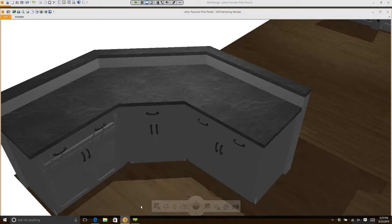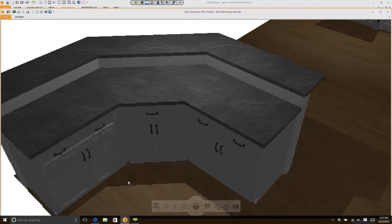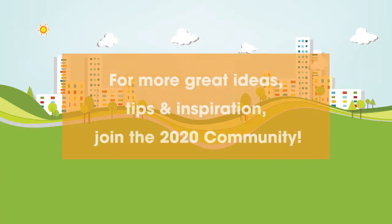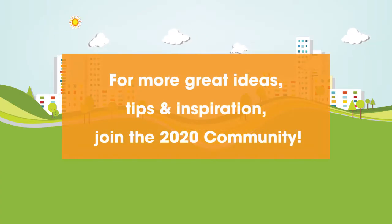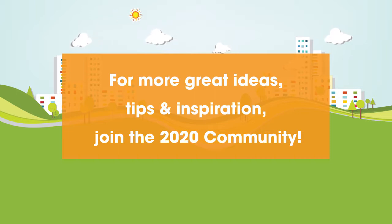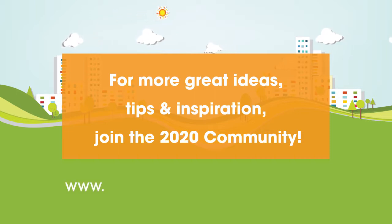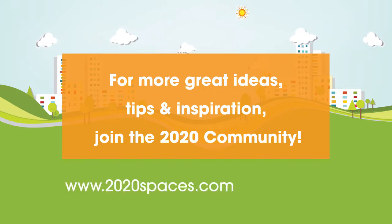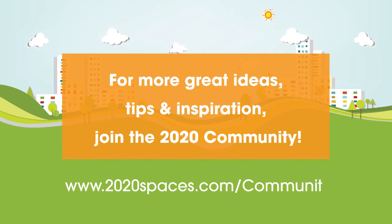If I go back and take a look at my view, you'll see I now have a bar top. The feature I used for that was Move and Intersect. For other great ideas, tips, and inspiration, please join us at 2020spaces.com/community.